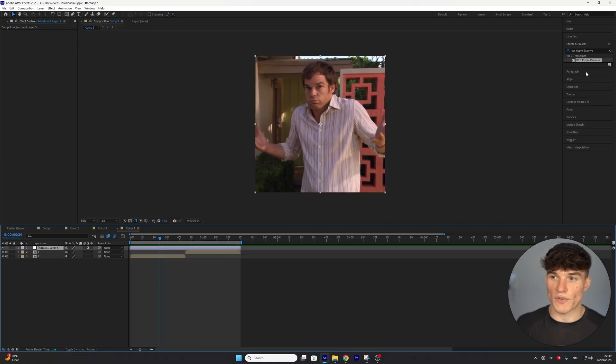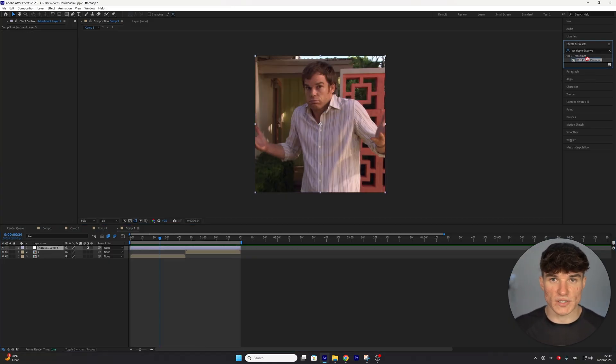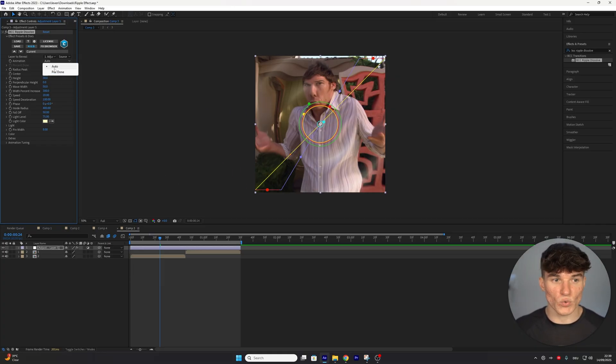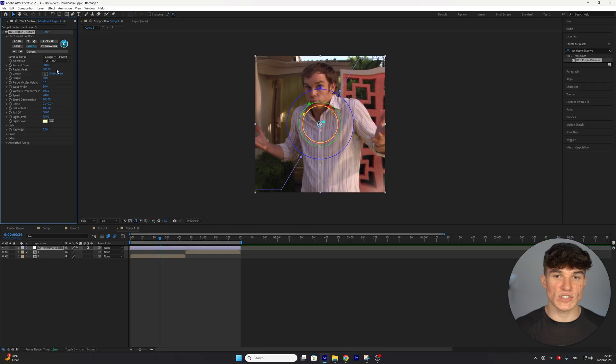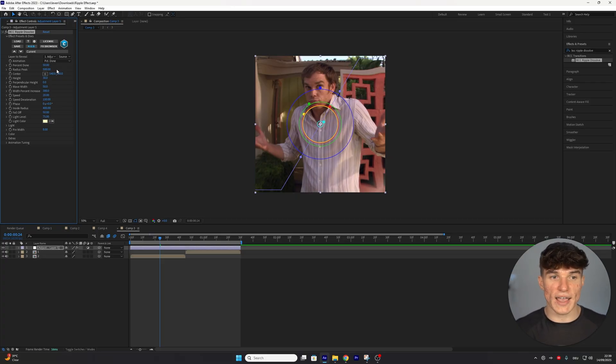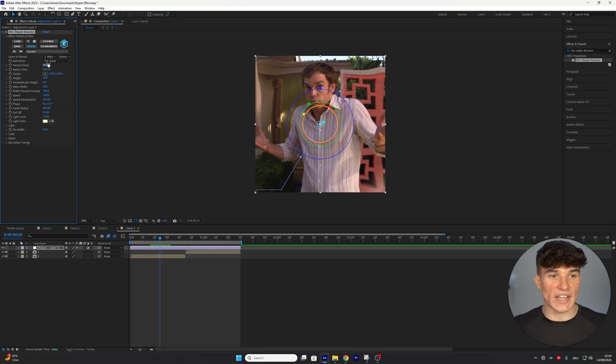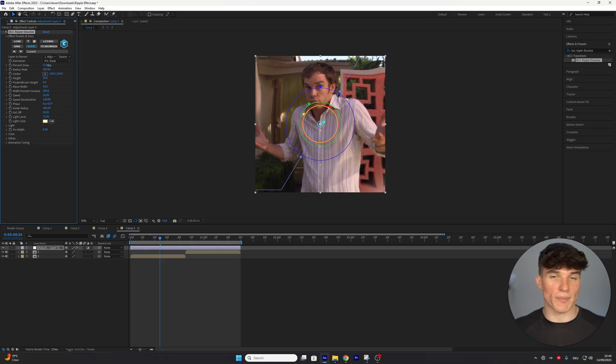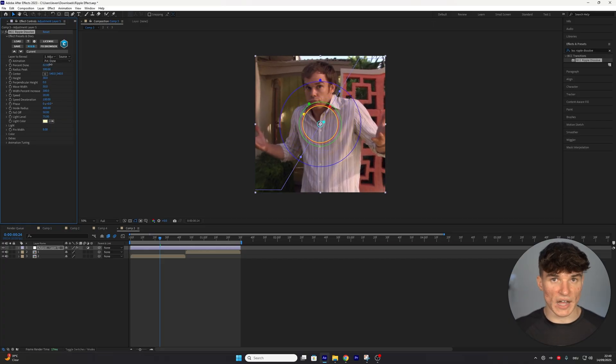The effect is going to stay the same, so go to Effects and Presets and search for BBC Ripple Dissolve. But this time, we want to make sure that in the top under Animation, instead of Automatic, we select Percentage Done. What that changes is that instead of just having the ripple play as soon as our adjustment layer starts, we can actually adjust the slider to decide when our animation is supposed to be done.